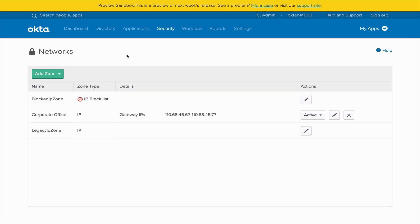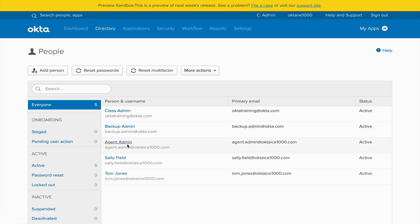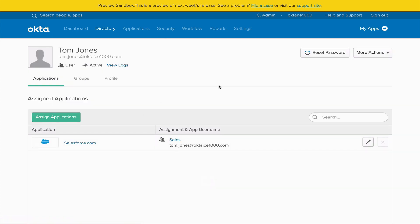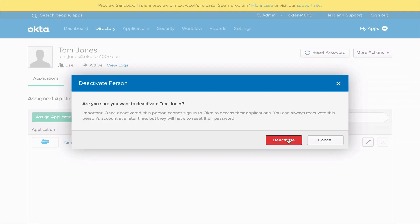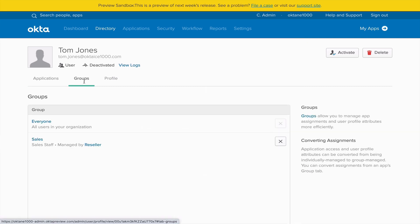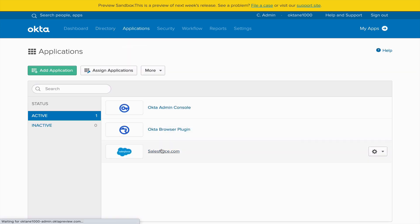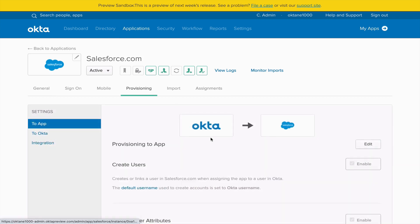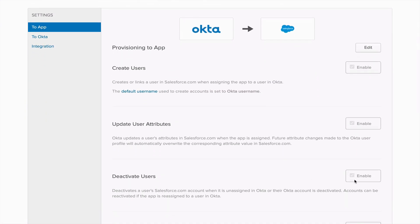The last thing we're going to do is offboarding. Going to Directory and People, I'll scroll down to Tom Jones, who is currently an active user, and we'll go ahead and terminate him — he's currently assigned to Salesforce. As soon as I deactivate his account by going to More Actions and Deactivate, he'll not only be unable to log into Okta, but all his apps will be unassigned. He's not deleted from the Okta org, so theoretically we could reactivate his account if he onboarded again. Going to the Salesforce application configured with Okta Lifecycle Management, the deactivation flow is validated — as soon as he's removed from the application, that kicks off an API call to deactivate that identity in the service provider.